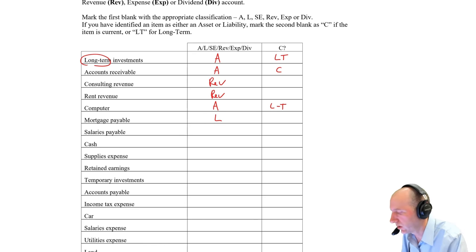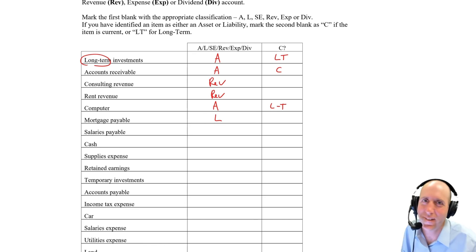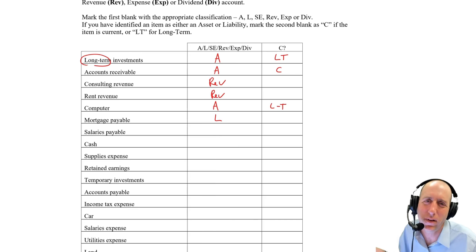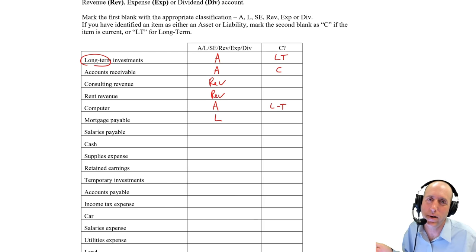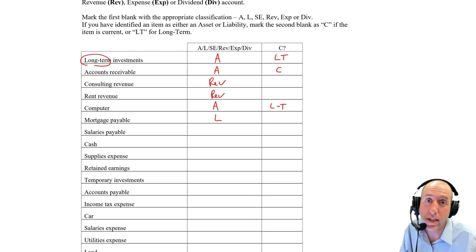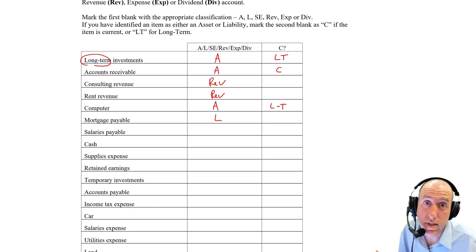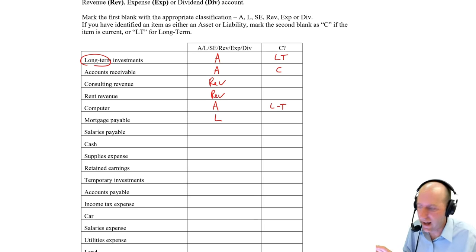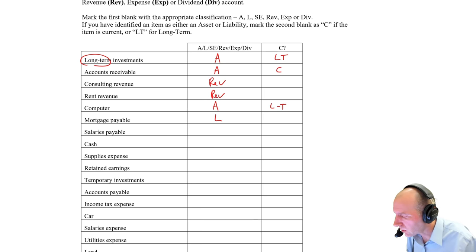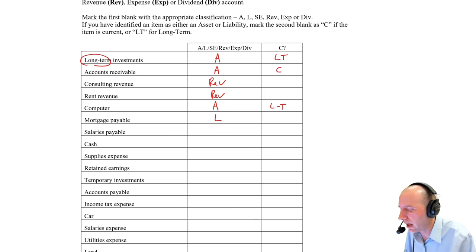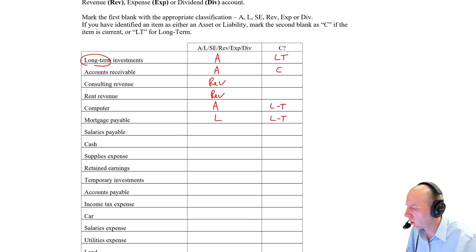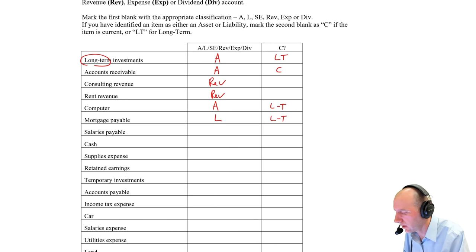Mortgage payable is a liability. If it's got the word payable, that's a dead giveaway for a liability. If it's got the word receivable, you should be thinking asset. Mortgage payable is a liability, and it is a long-term liability. My mortgage is going to last 30 years.